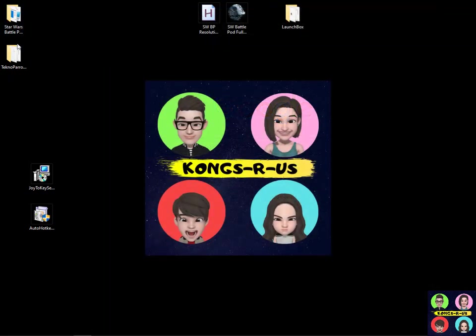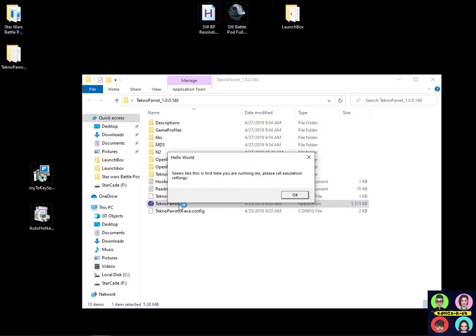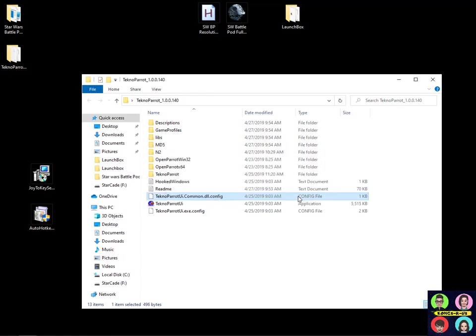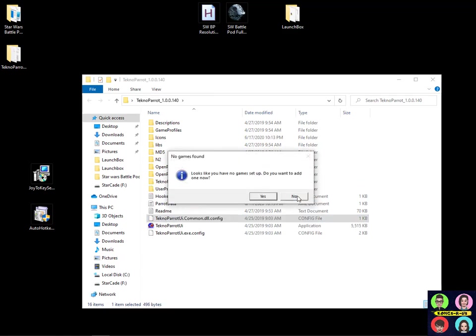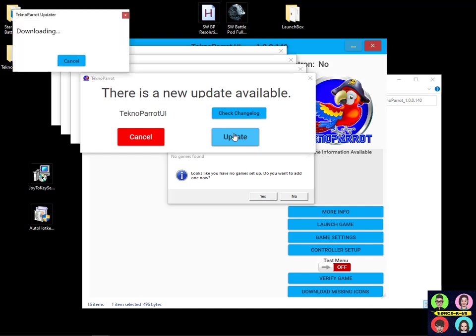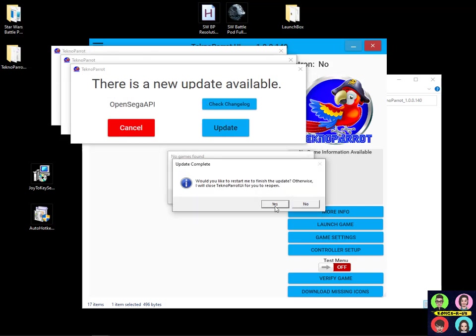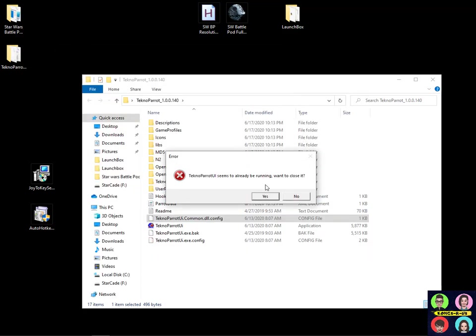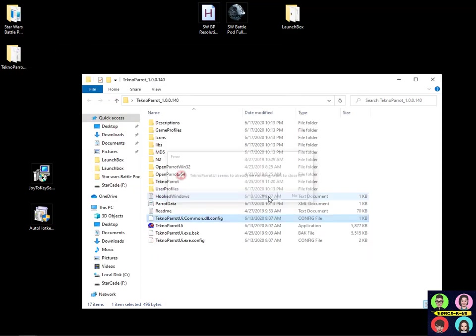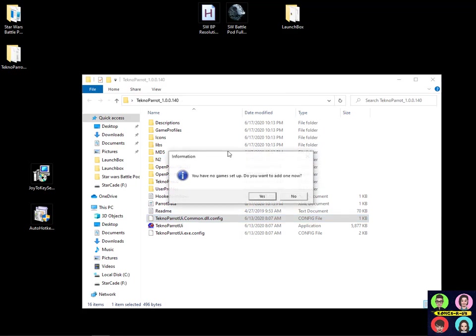Once you have your game file, go ahead and open up the TechnoParrot folder and open up the TechnoParrot UI for the first time. The very first time you run it, you'll see this pop-up saying you're running it for the first time, please set emulation settings. Hit OK and it'll ask you to add games and add all these pop-ups about updating it to the latest version. Go ahead and update everything that you see here and once you finish that it'll restart and then we can start adding games to it.